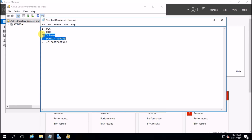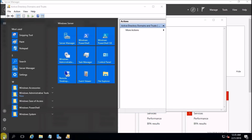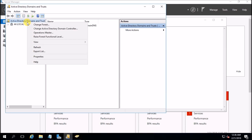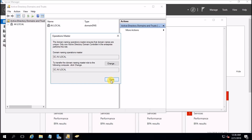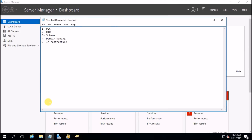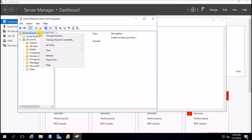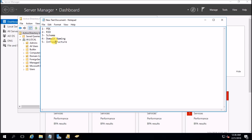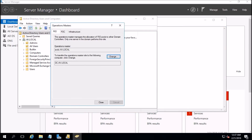The remaining three FSMO roles we are going to transfer in one shot. Go to Active Directory Users and Computers, top node, All Tasks, Operation Masters. These are the three remaining roles: PDC, RID, and Infrastructure. Click on the current domain controller, hit Change to transfer PDC to the new domain controller. Then change RID — transfer to the new domain controller. Then Infrastructure — change, transfer to the new domain controller.